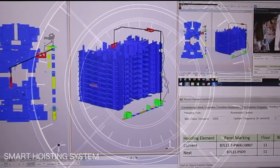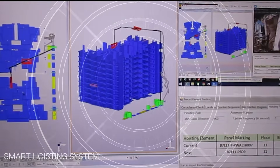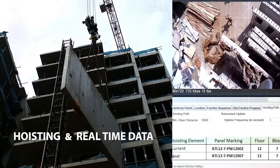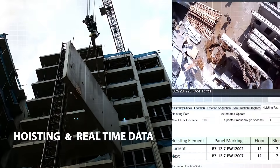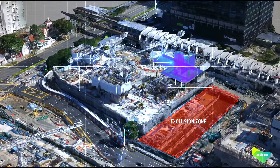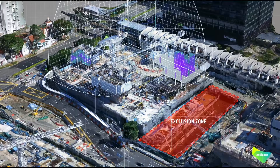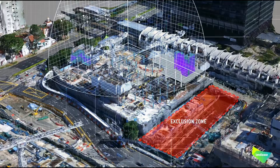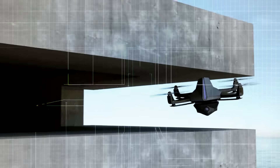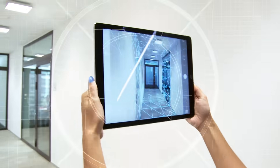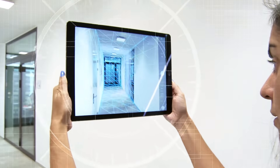The crane operator operates the smart crane to install the modules optimally and accurately. The project manager monitors the site activities and tracks the progress using technologies such as drones, computer vision, and IoT.